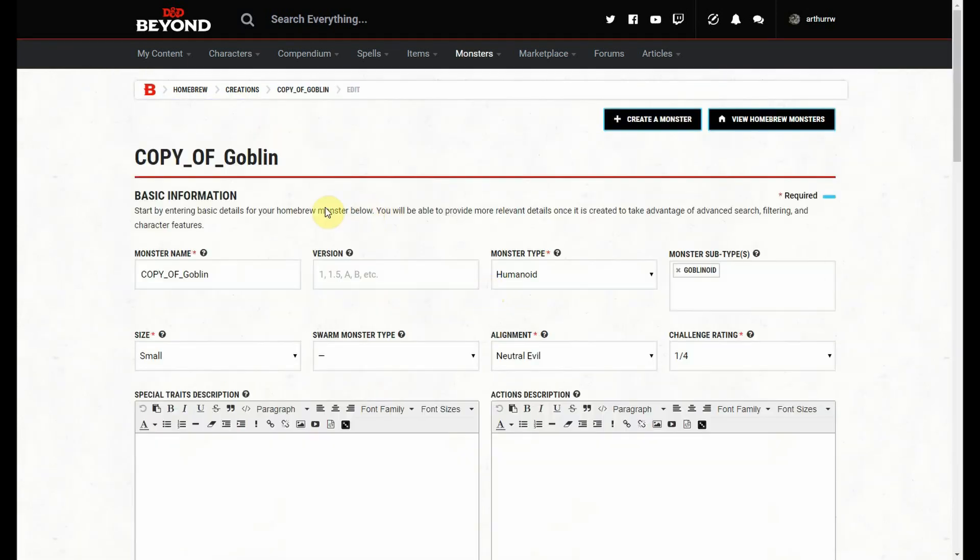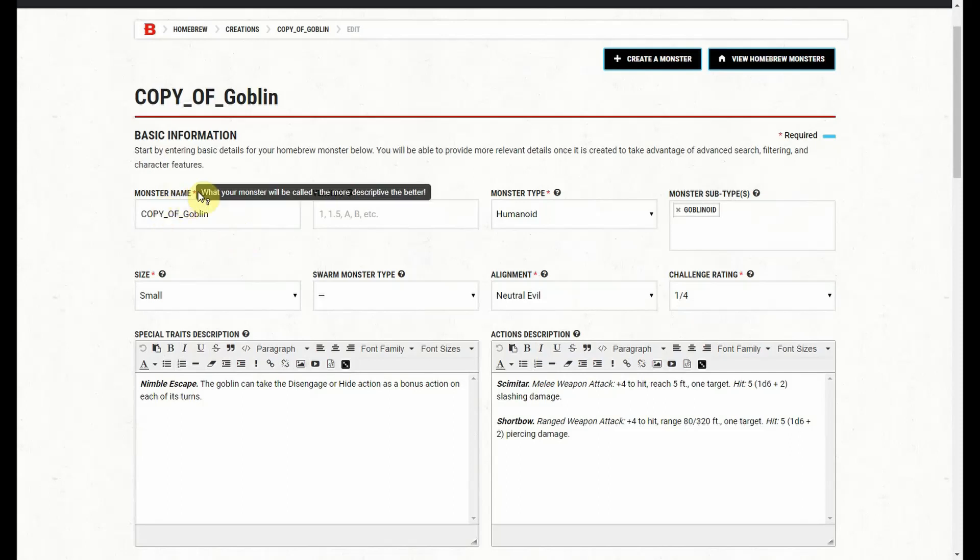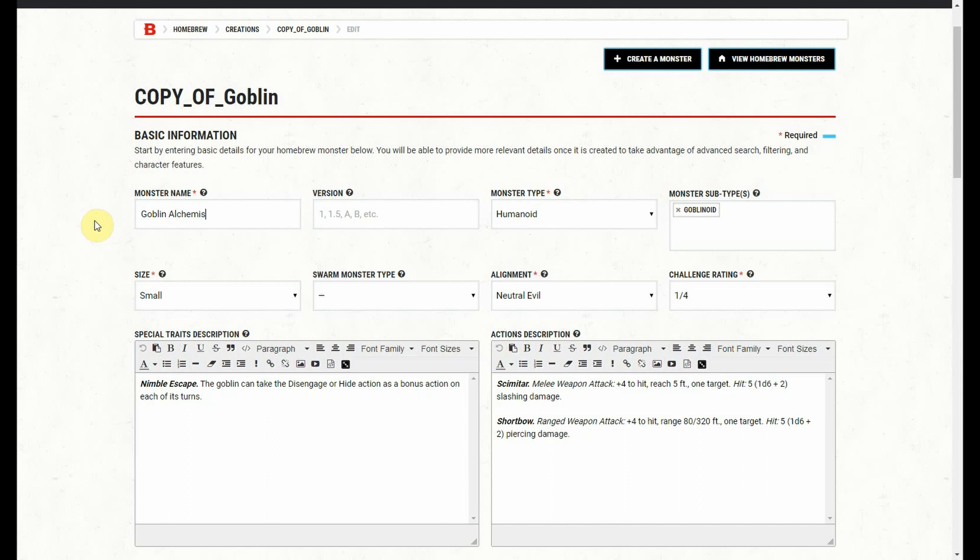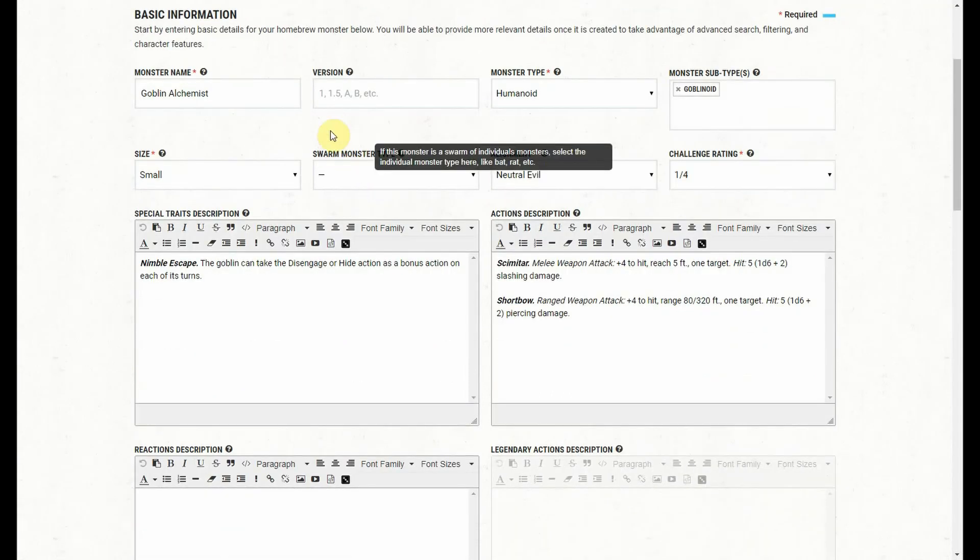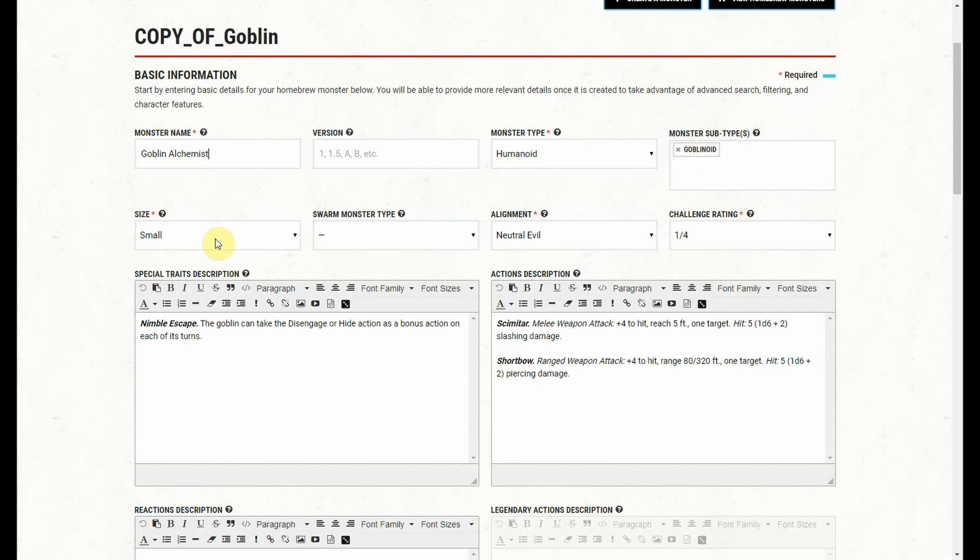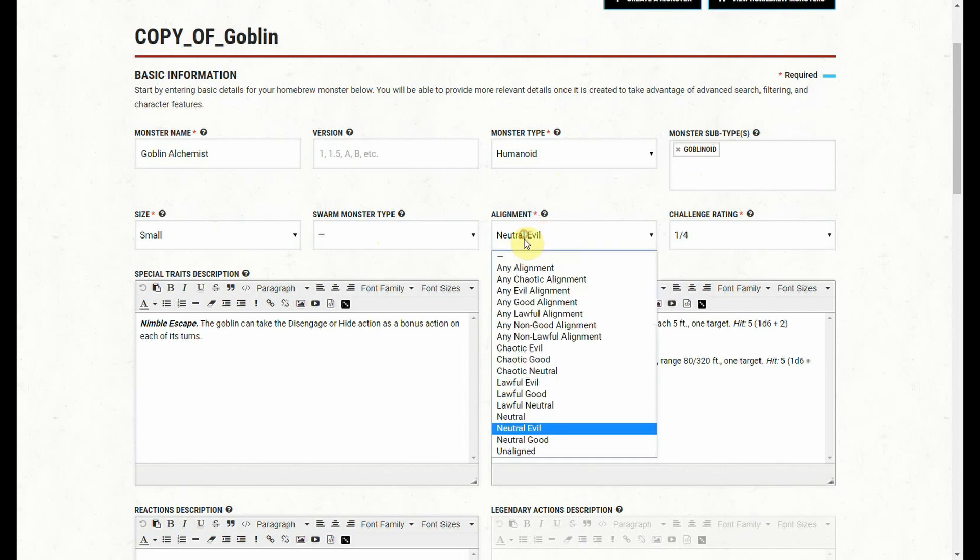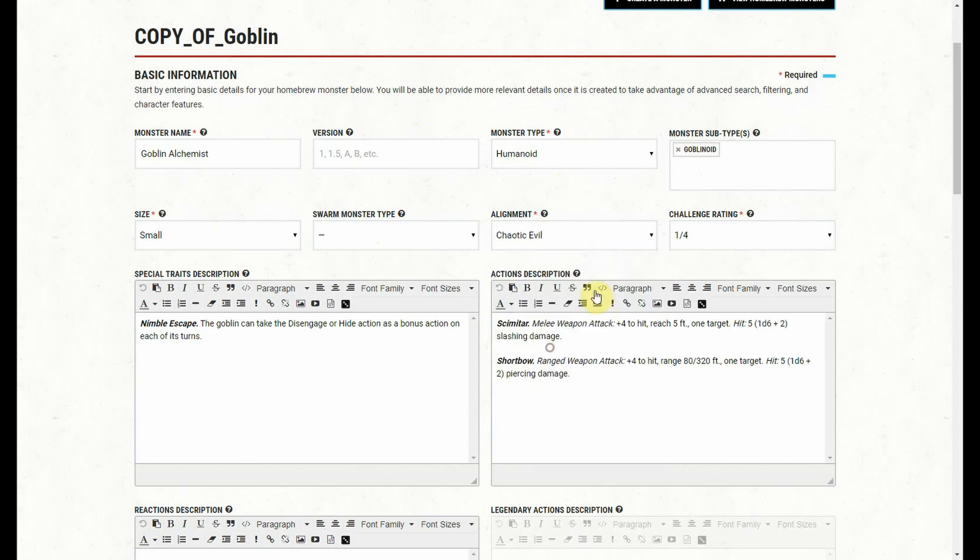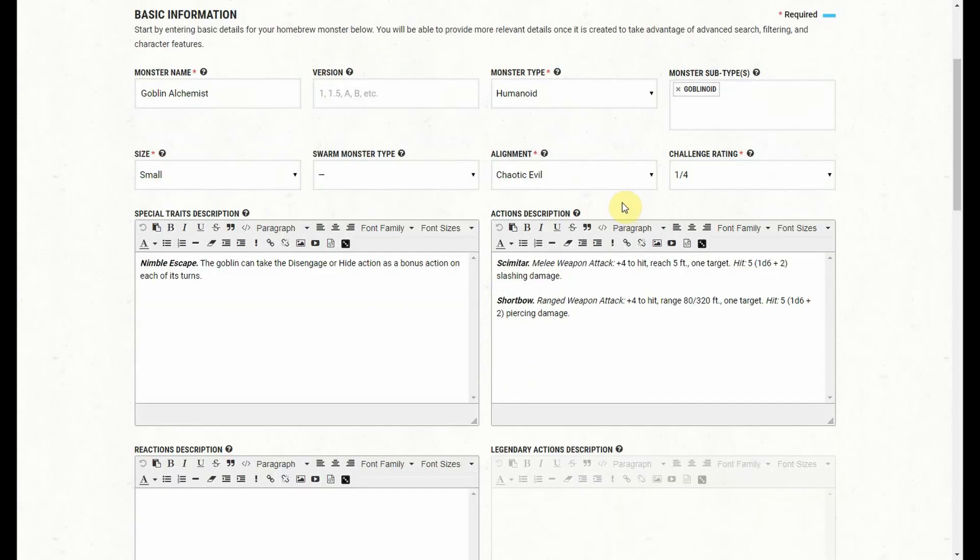We have copy of goblin. You can go here, you can rename him—we're going to say he's a goblin alchemist. Maybe he's a little goblin. We're not going to do a lot of changes. He's still a humanoid, still a goblinoid, still small. He's not a swarm, still neutral evil. Actually, you know what? Maybe this guy's chaotic evil. Maybe the alchemist is like one of those crazy mad scientist types, and he's just a little nuts. So he doesn't follow anything except chaos and just wants to cause problems everywhere.